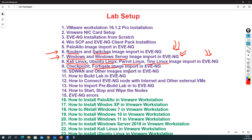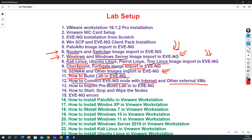We will also see the CheckPoint 48 image import and SD-WAN and other image imports in EVE-NG. Then we'll see how to build labs in EVE-NG, how to connect EVE-NG nodes with the internet and other external VMs, how to import pre-built labs in EVE-NG, and how to start, stop, and wipe nodes in EVE-NG.